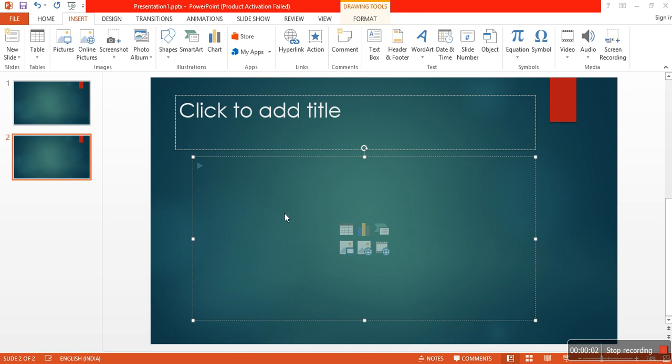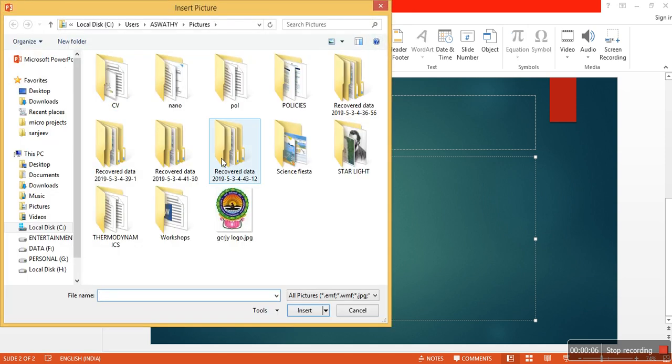This video deals with creating animations in PowerPoint presentation. So here I am taking an image.